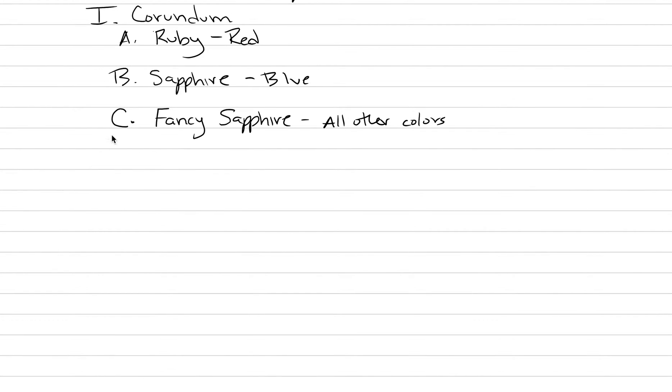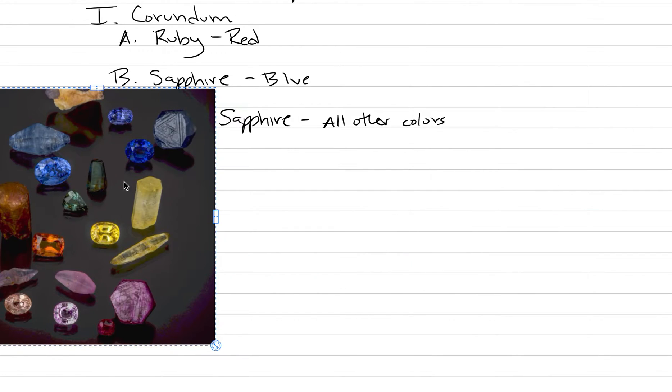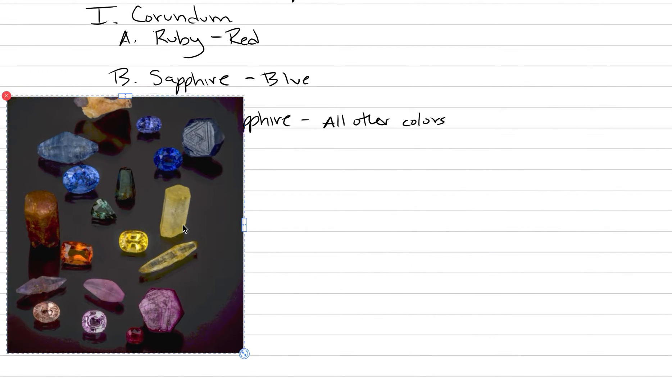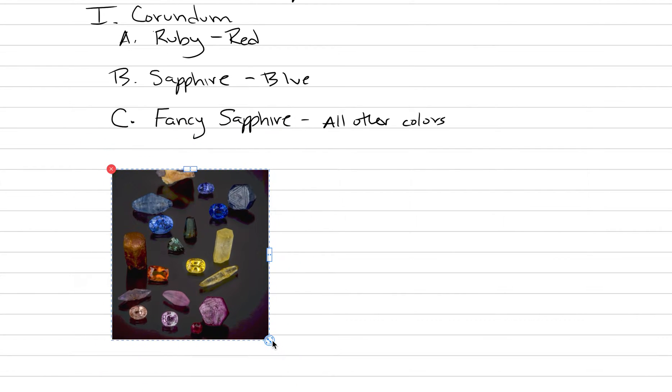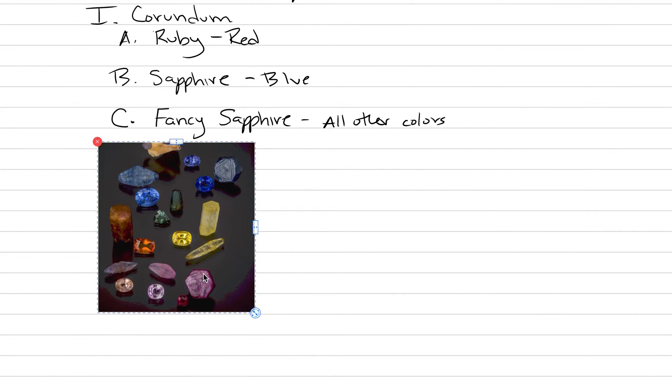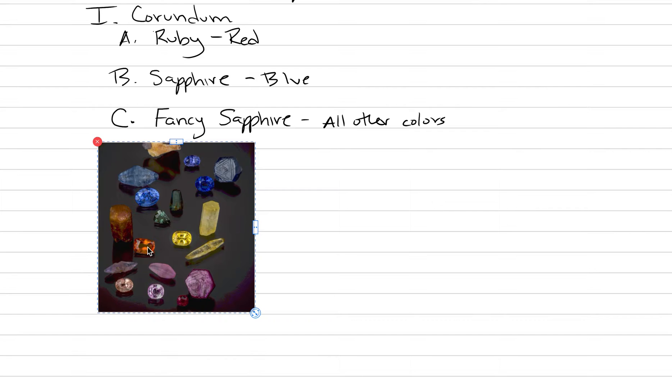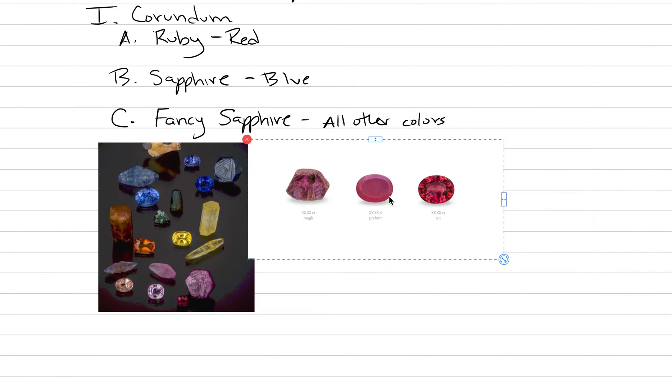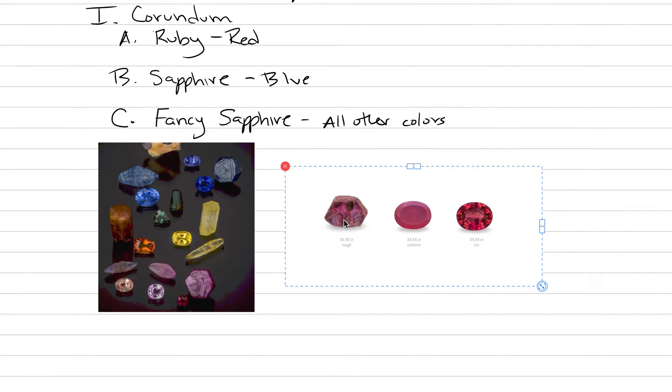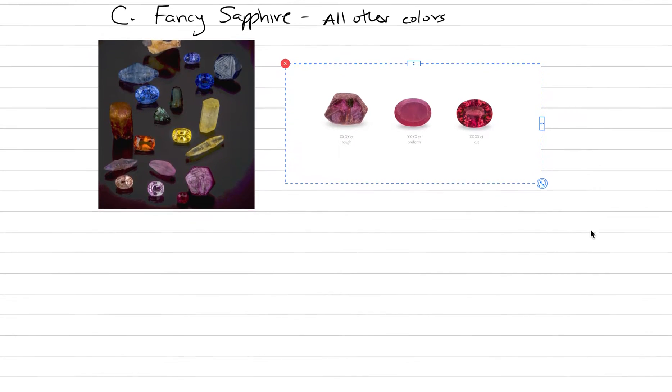Let's show a picture of fancy sapphires. You can see there are some normal sapphires, some rubies, but all these other shades—yellow sapphire, green sapphire, orange sapphire—are called fancy. Here's a ruby: an unfaceted rough stone, a preform, and then a final faceted cut.